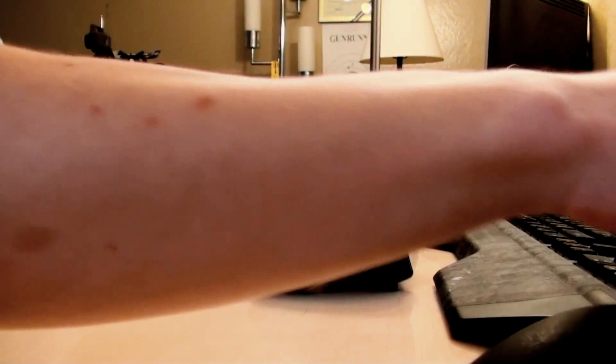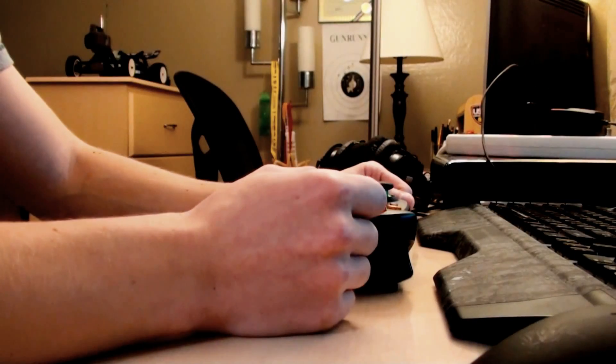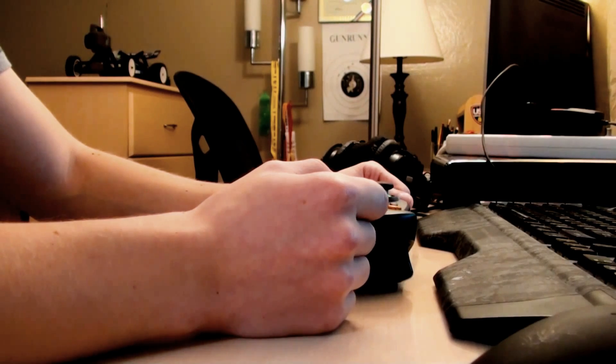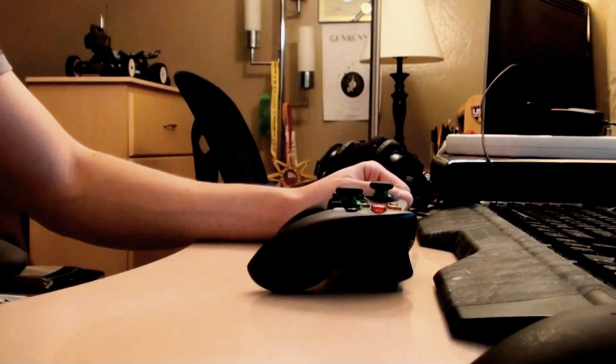So hopefully that helps those of you that have been having controller problems, and I'll see you guys in my next video whenever I get around to doing the scuff controller.